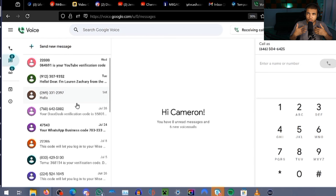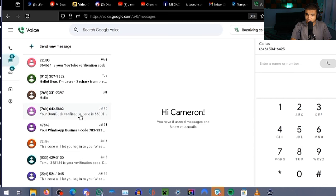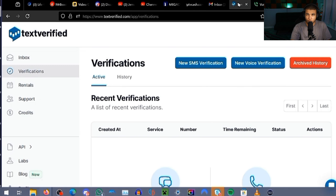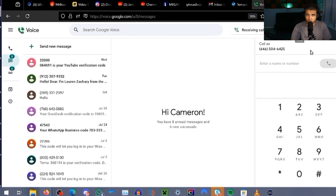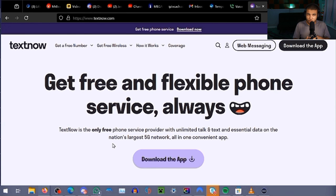Going over to Google Voice, you can actually get a number just by using the number you already have. Unfortunately, Google Voice cannot be used on every platform because some of them register it as a VoIP number — Voice Over Internet Protocol — whereas TextVerified's numbers are real and authentic. Google Voice does work for verifying YouTube accounts. So if you're looking to make multiple accounts, you can use your personal phone for two accounts per year and then use Google Voice for two more. There are other platforms such as DoorDash and Uber Eats where you can use Google Voice or another platform such as TextNow.